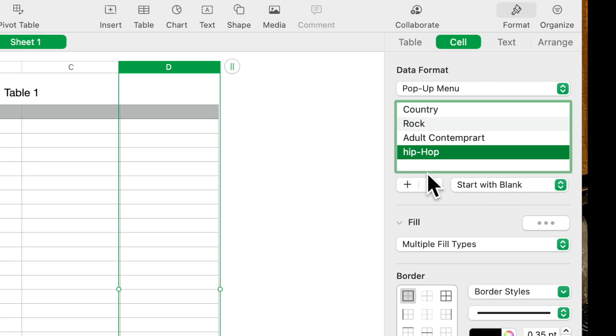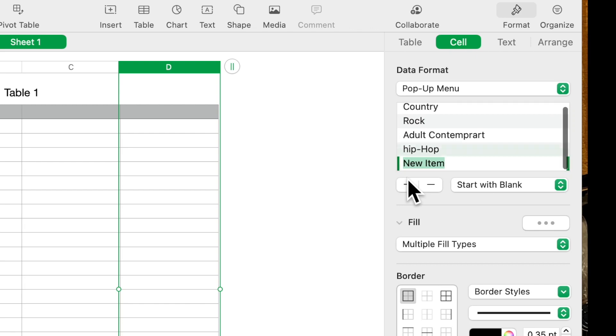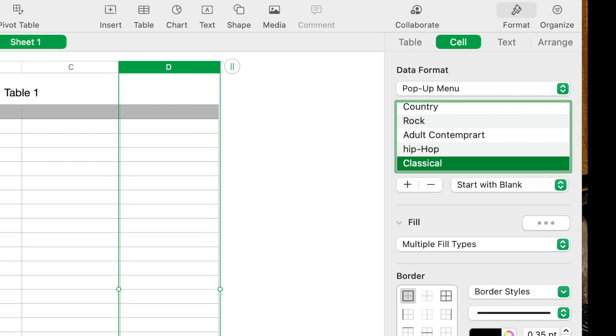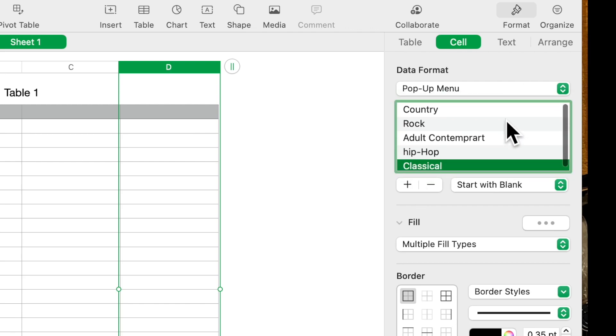Maybe you want to add in here classical. The idea here is that I'm trying to get across is that you can have this list as long as you like.